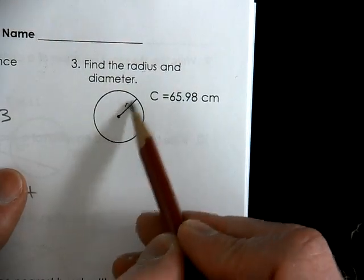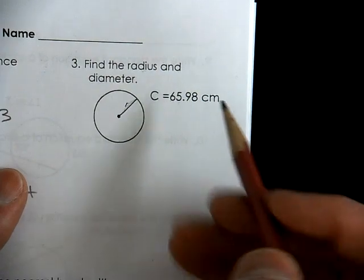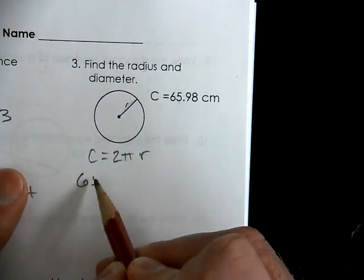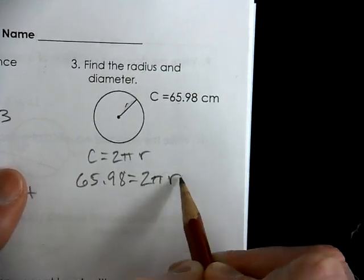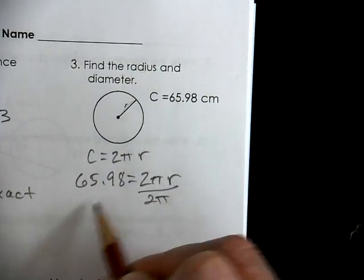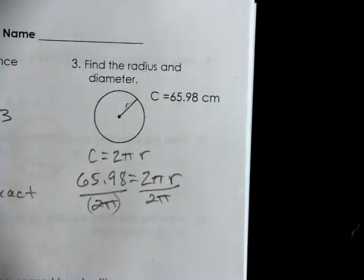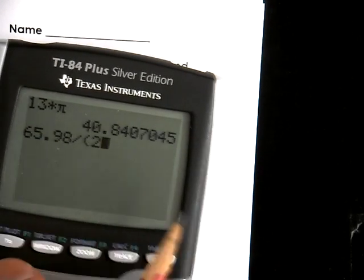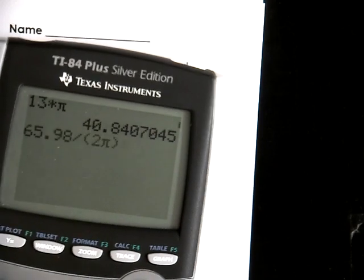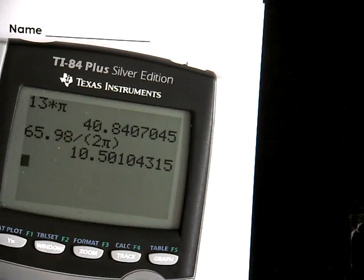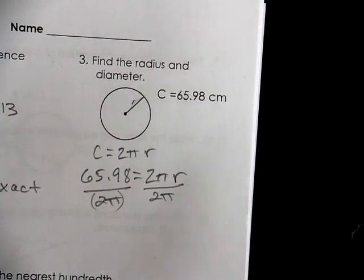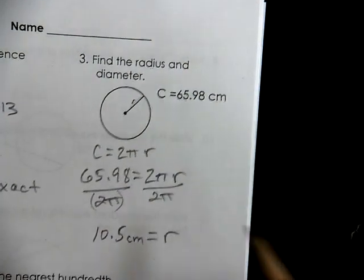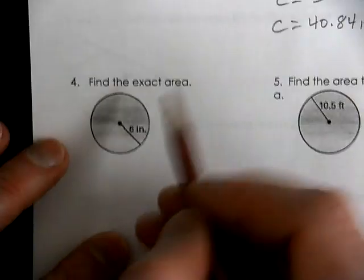Here we're looking for the radius when the circumference is 6598. The circumference formula is 2πr, so 6598 = 2 × r × π. We divide both sides by 2π — be sure to put parentheses around the denominator: 6598 ÷ (2π). The radius would be 10.5 centimeters.